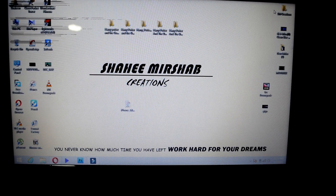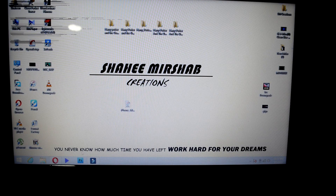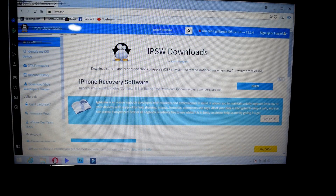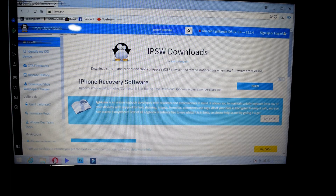I think it's all about how to open the browser. The website is called ipsw.me. The website link is in the description — you can also click on the link.